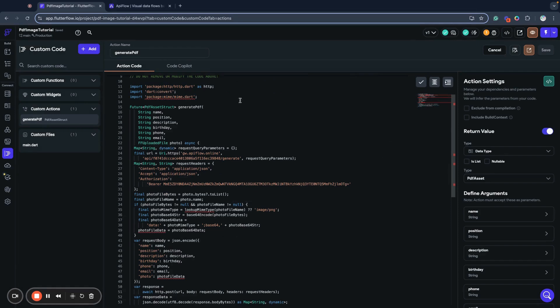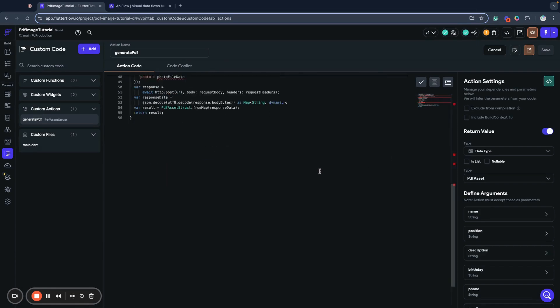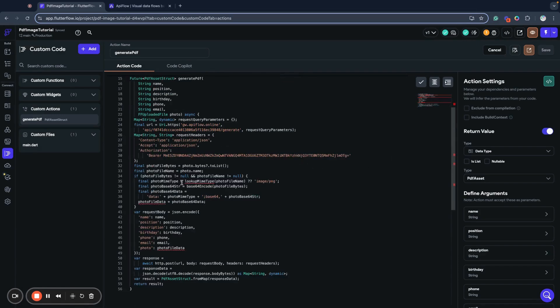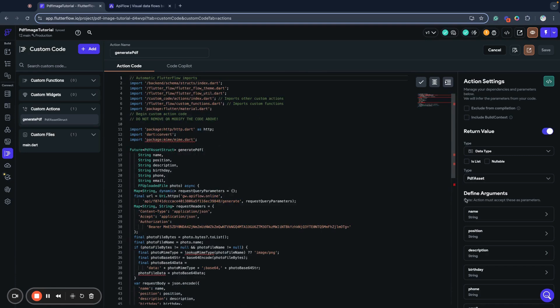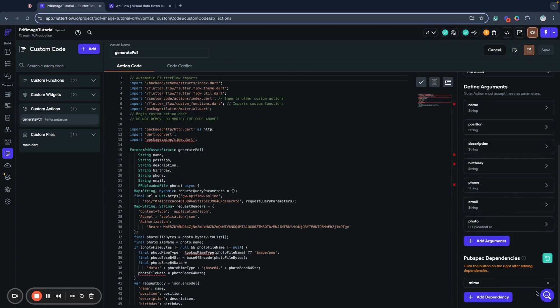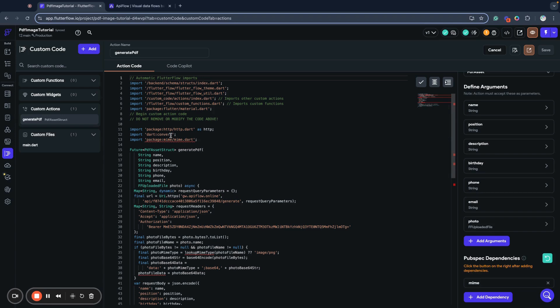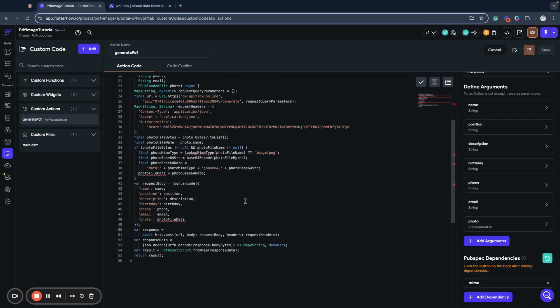And confirm that I want to generate parameters and return value for my action. Don't worry, as these warnings will go after build because we added this pubspec dependency. Sometimes it takes some time for Flutter Flow to upload and put your dependency in order for your project.